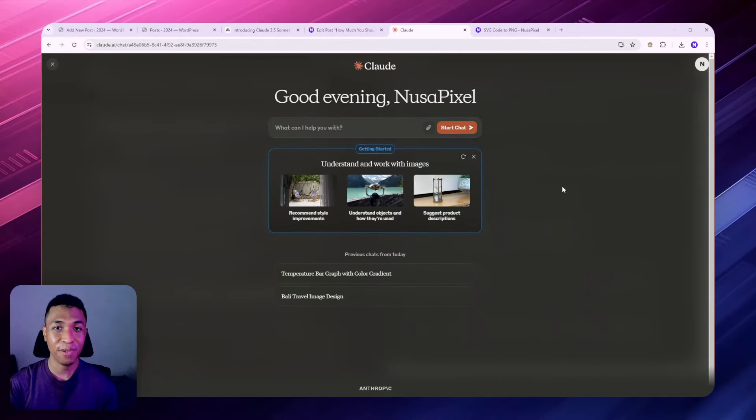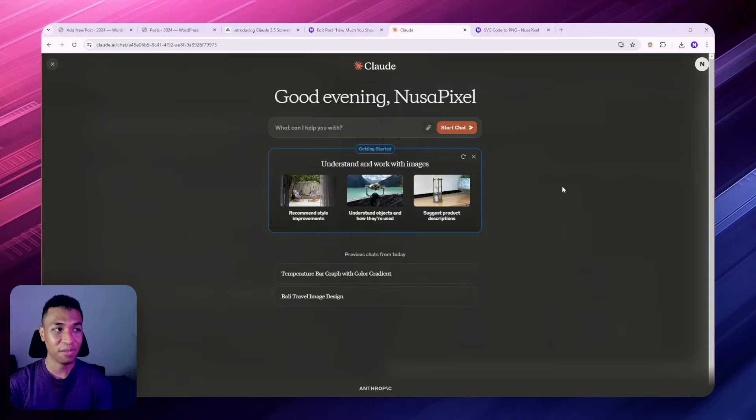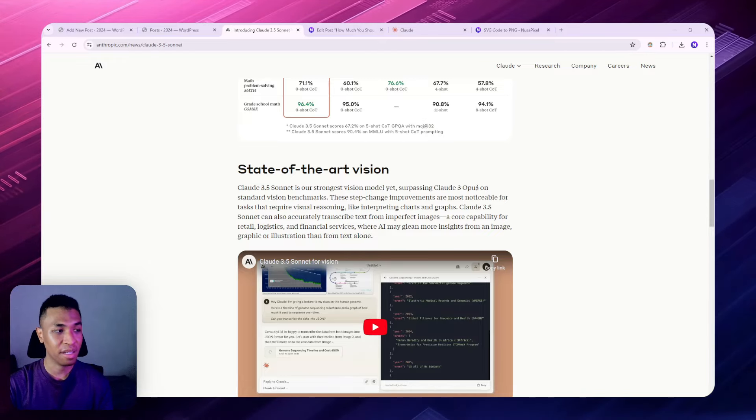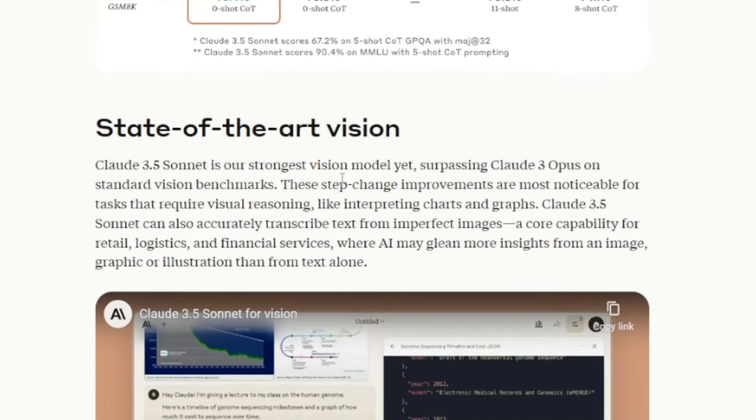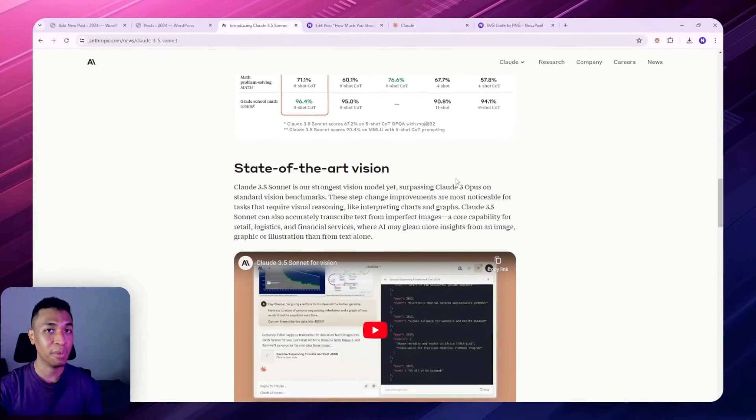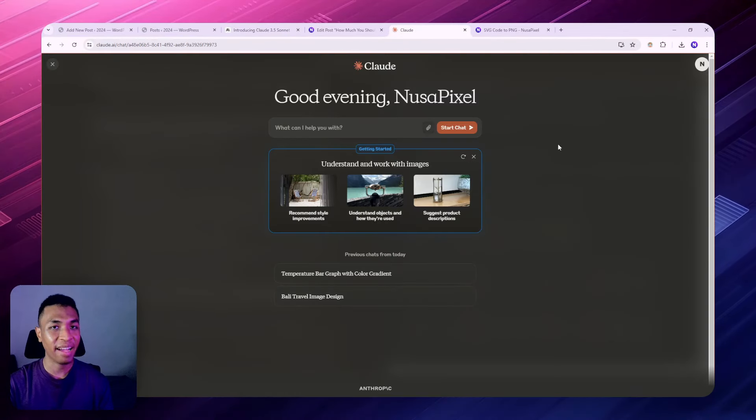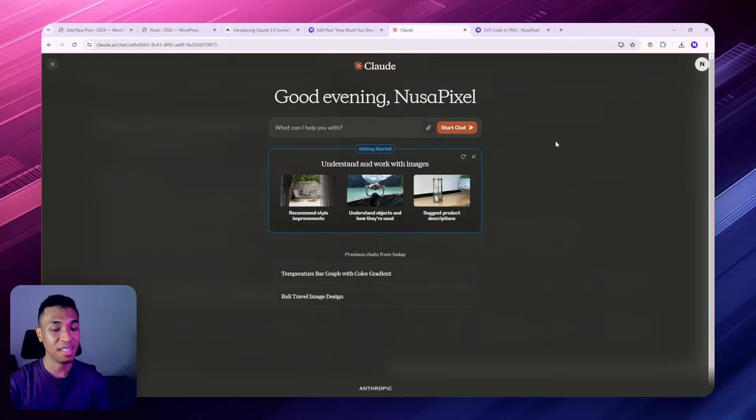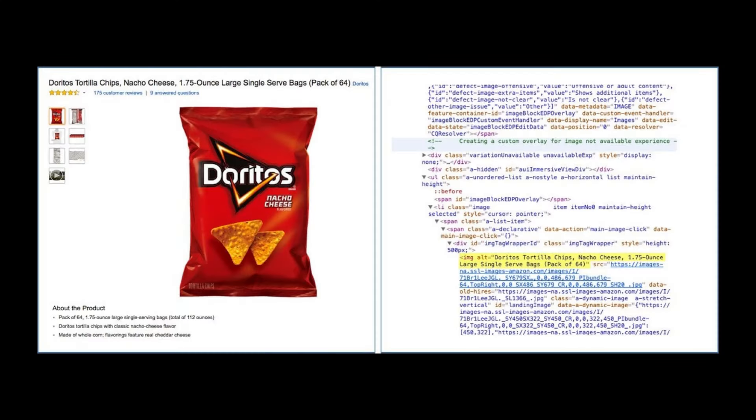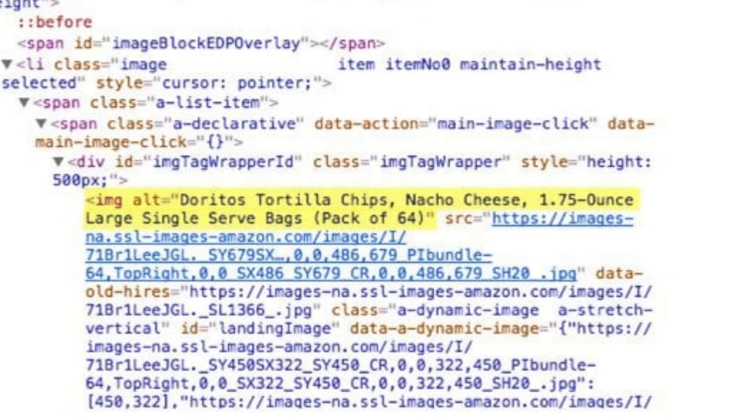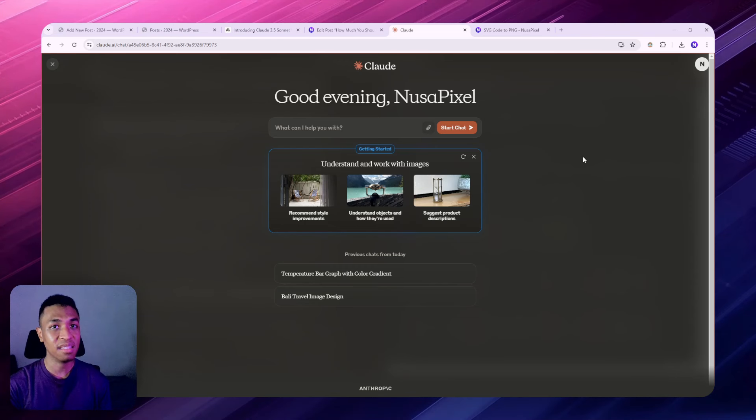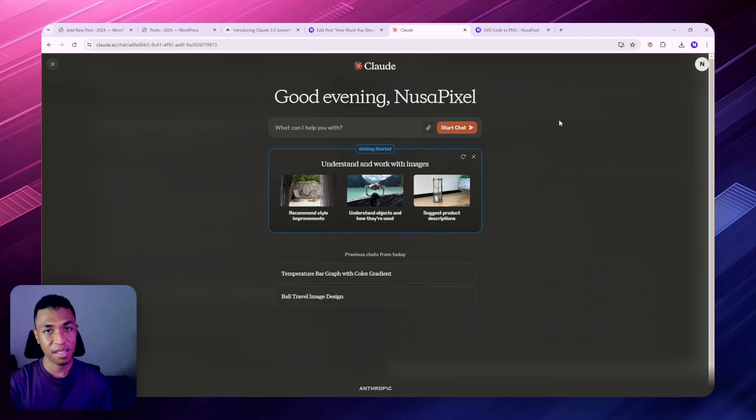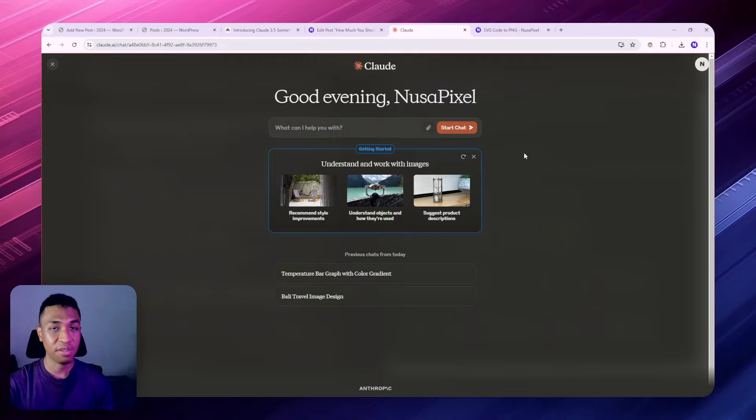For the third prompt, this is not exactly related to the Artifacts feature, but on their press release they mentioned that this new 3.5 Sonnet has an improved vision model, meaning that it can understand an image way better than before. There is one aspect in content creation that a lot of people overlook, which is the alt-text image. Alt-text is just the description of an image that allows people with impaired vision to understand the image better, and also this information is used by search engines to crawl and index your content.